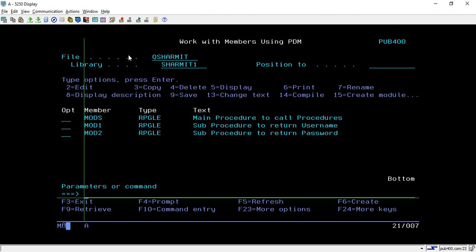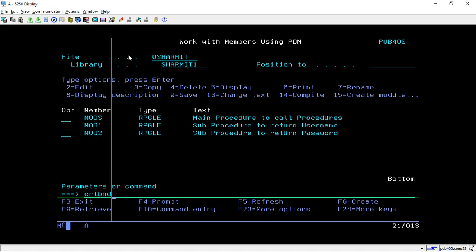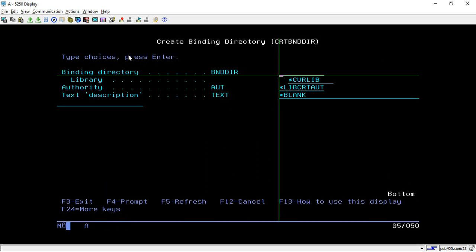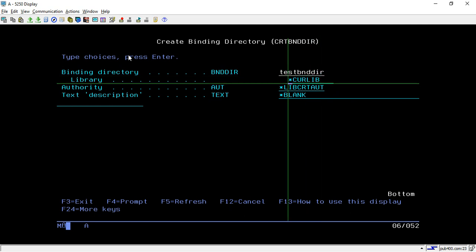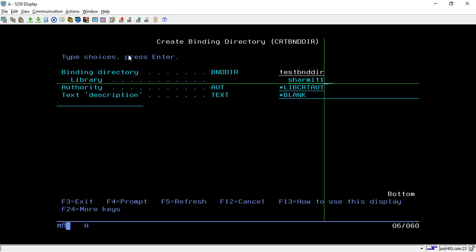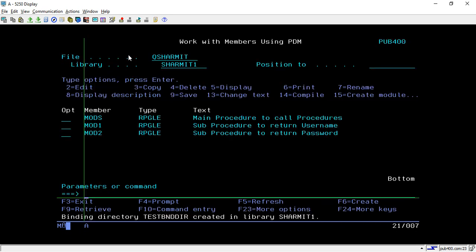Let's see this practically. To create the binding directory, you have to hit the command CRTBNDDIR and then take F4. Here you have to specify your binding directory name — let's say we are creating TESTBNDDIR. Specify in which library you want to create it — I want to create it in SHARMIT1. For the rest of the options, take the defaults and hit Enter.